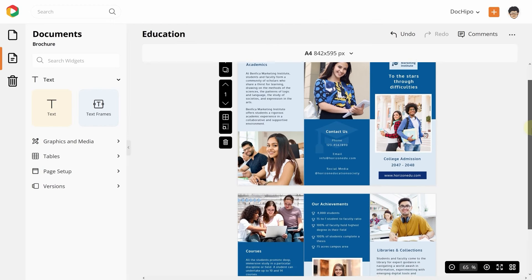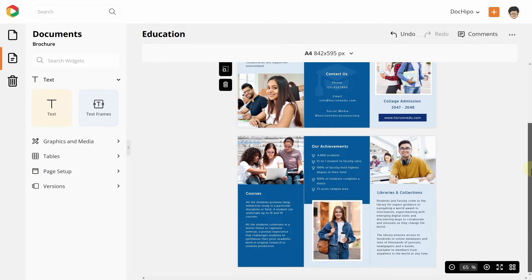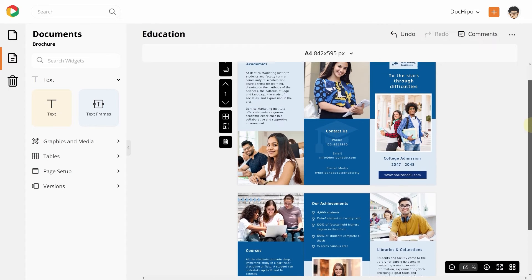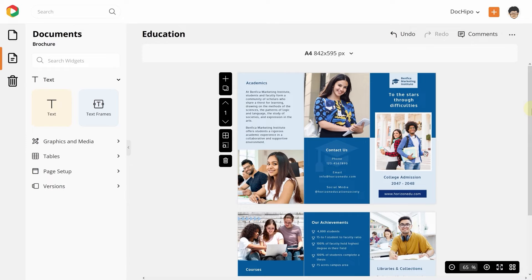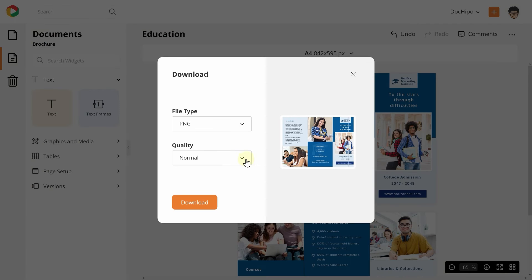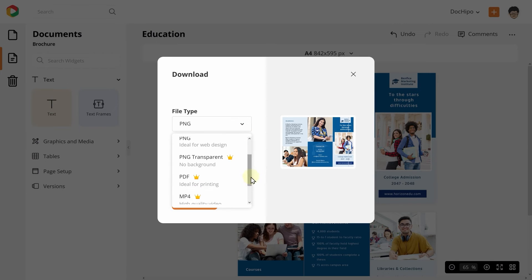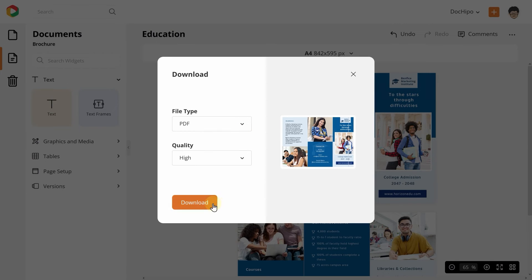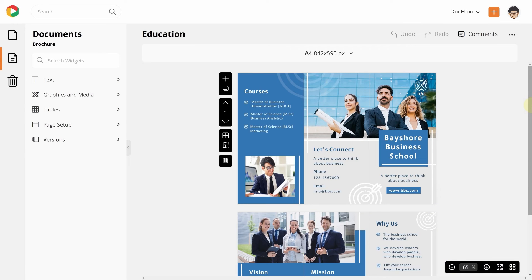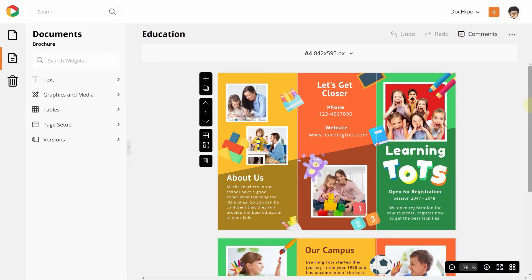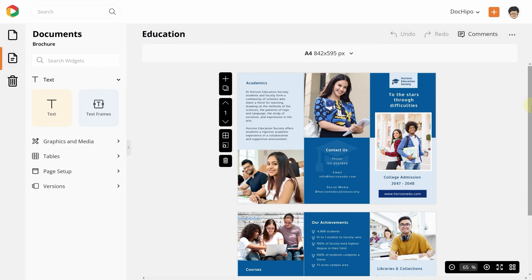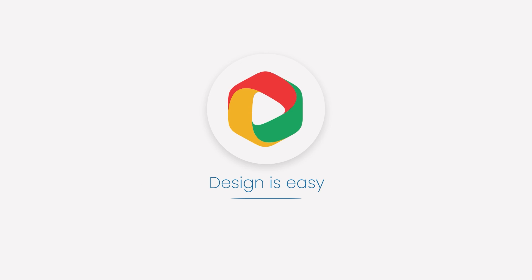Last but not least, these trifold brochures are mostly printed out and handed over. So download the high-quality PDF version from DocHippo for the best print quality. Now that you know how to design a trifold school brochure with DocHippo, give it a try. With DocHippo, design is easy.